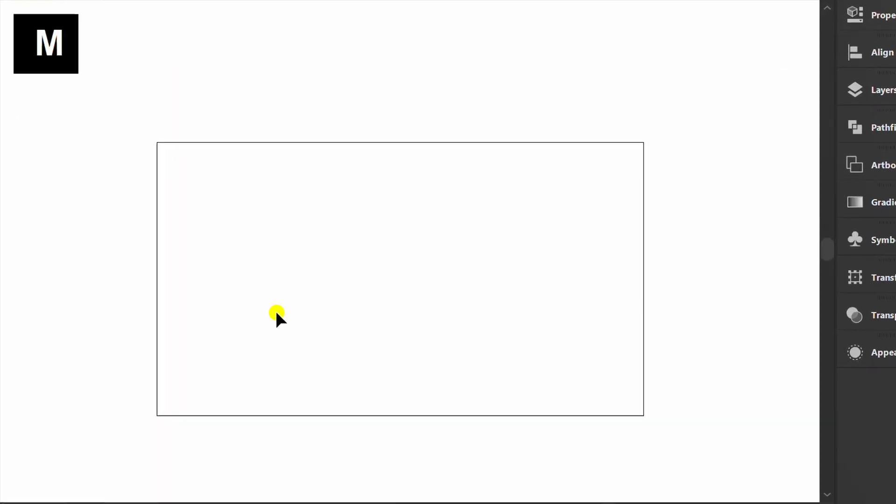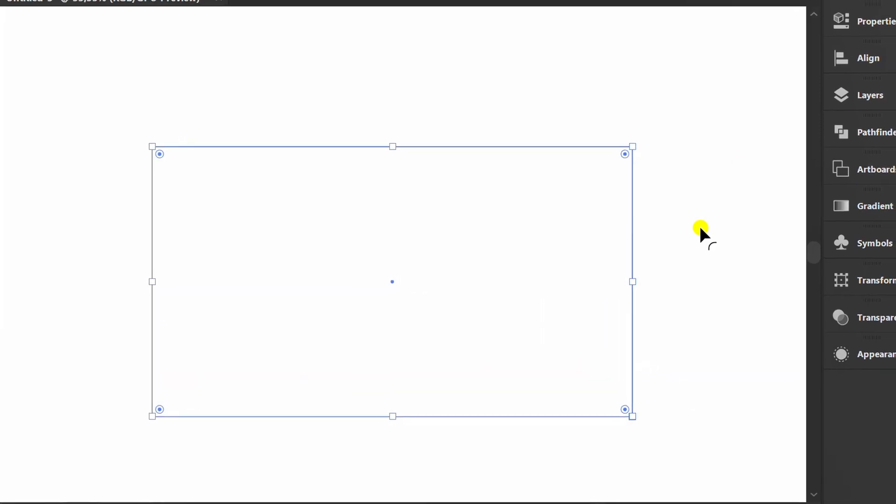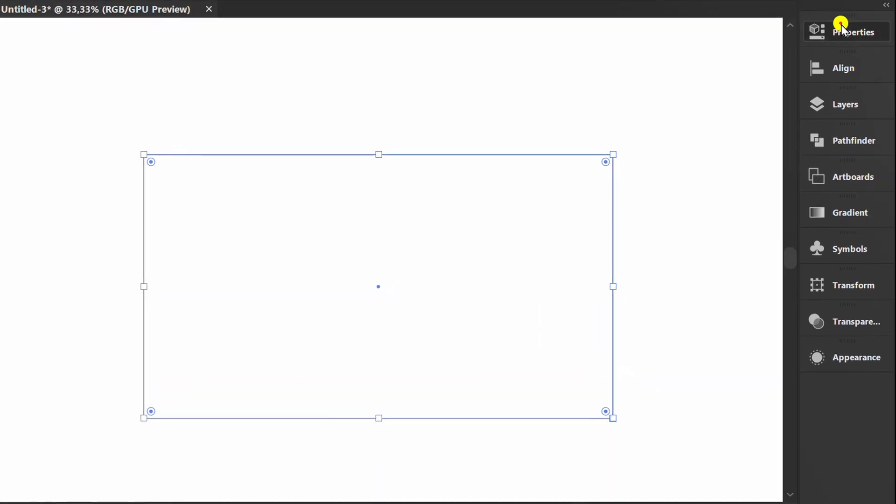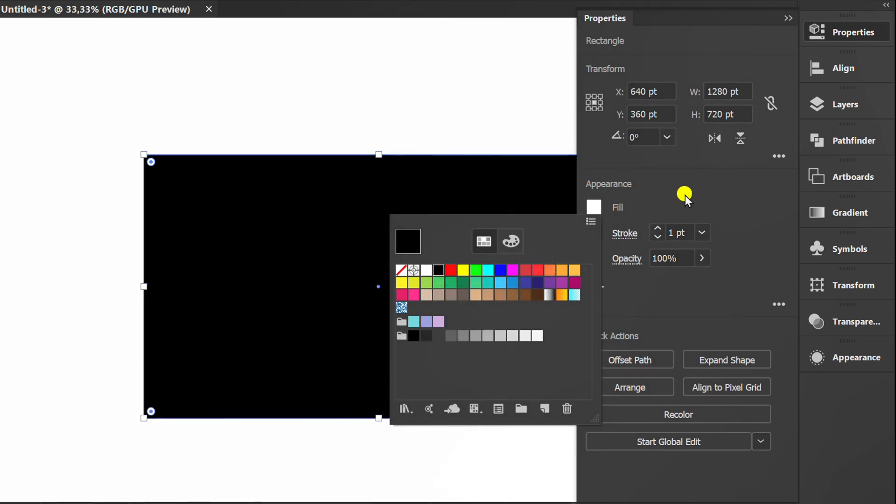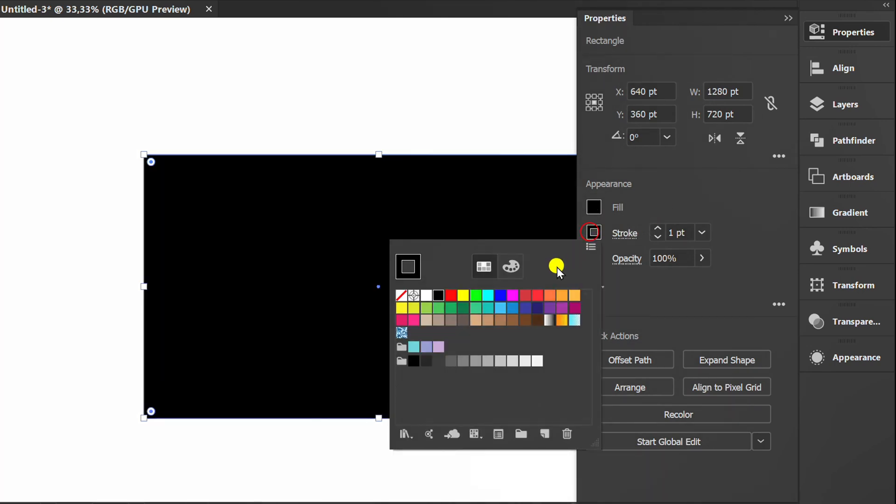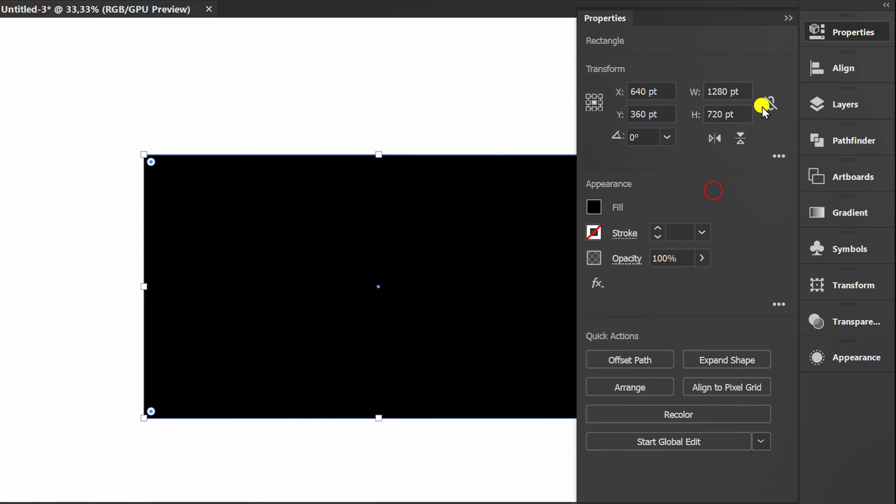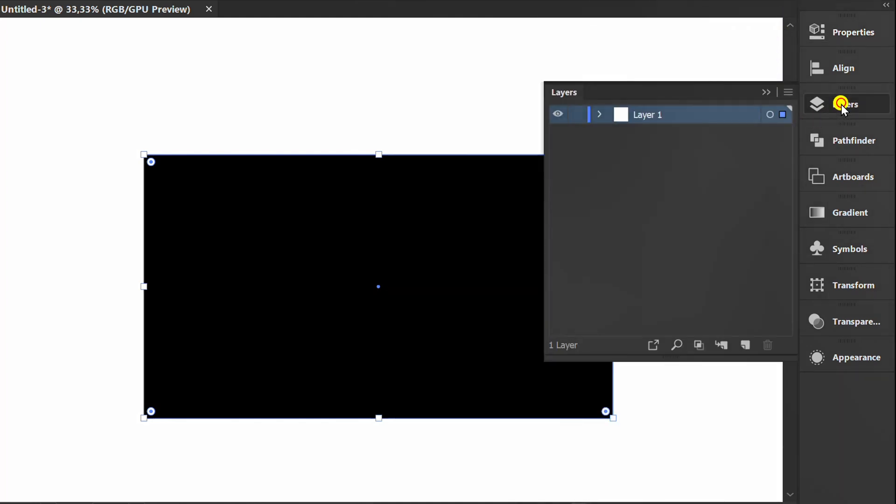Press M and create a rectangle. Fill it with black. Lock layer 1 and add a new layer.